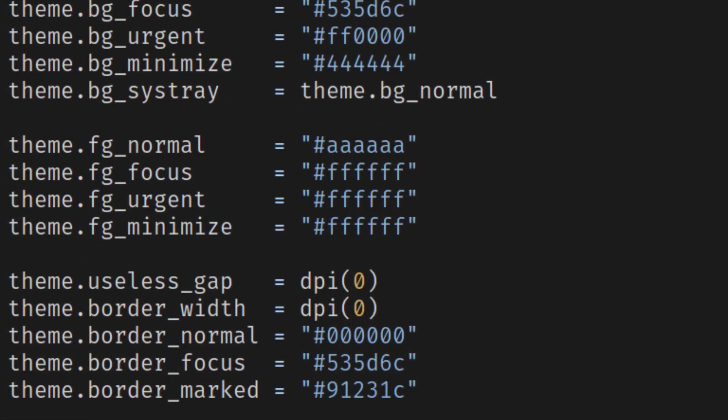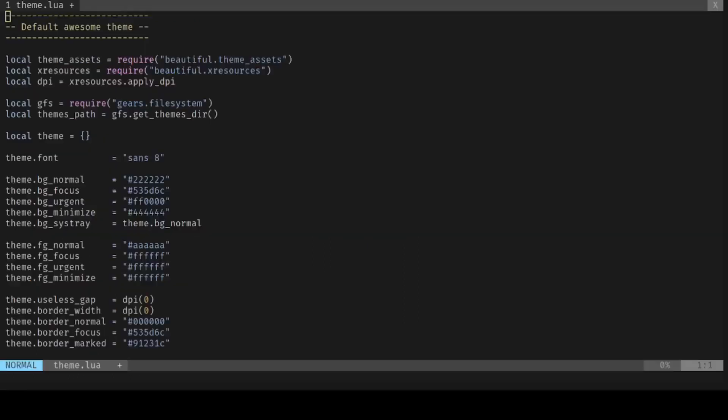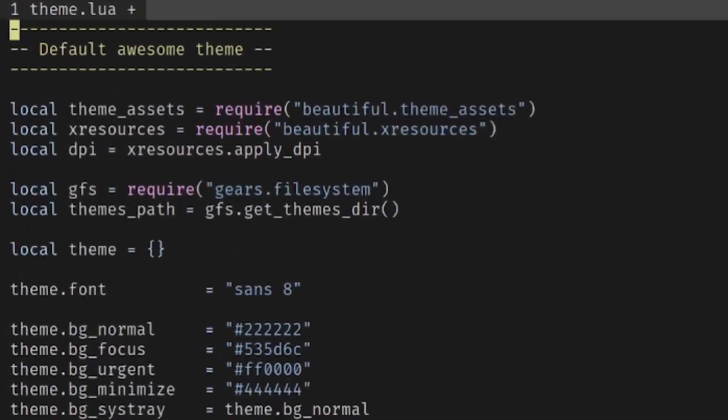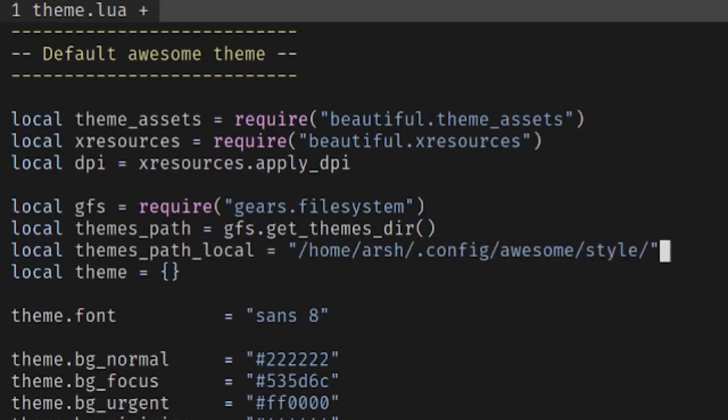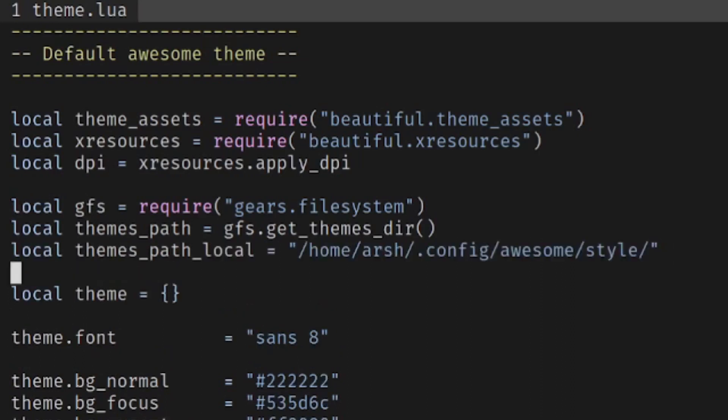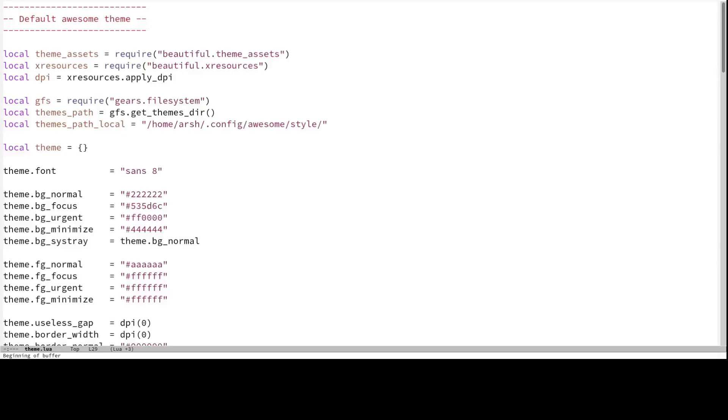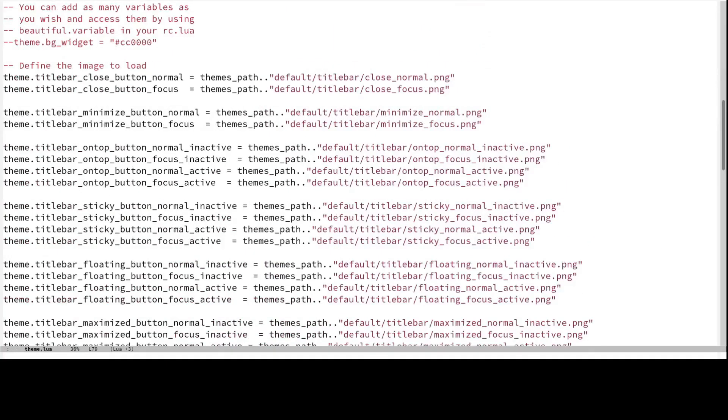Next, create a new variable to store our style directory location. Now add these lines to change the look of our window buttons.